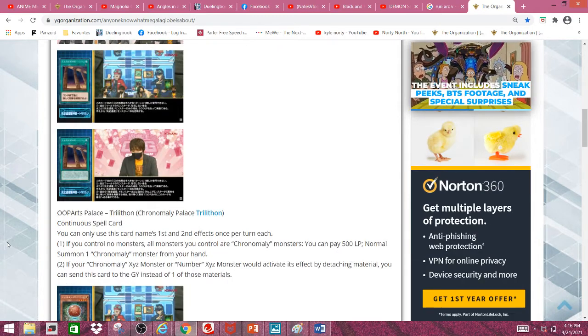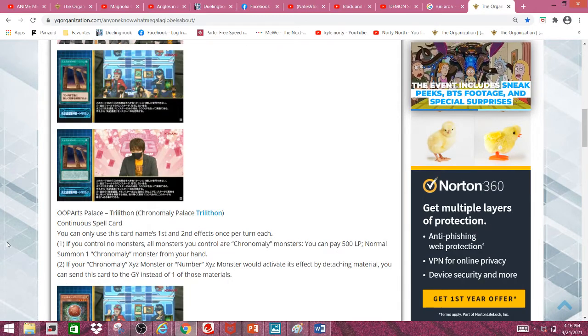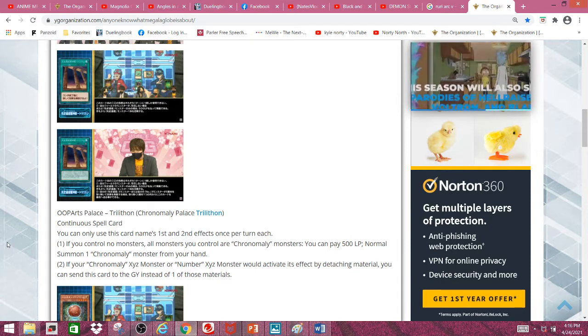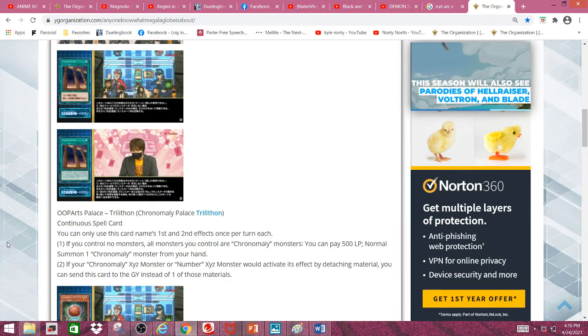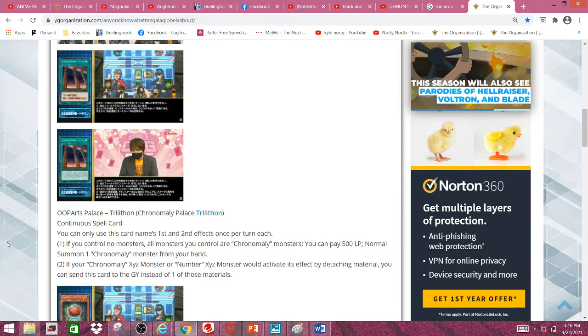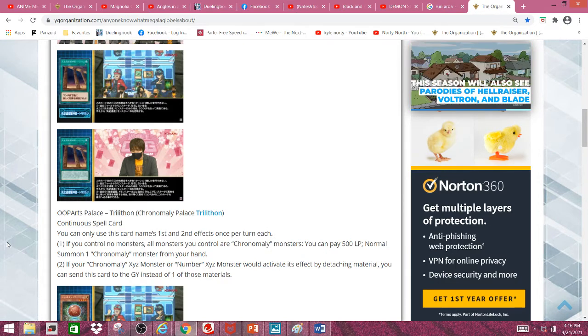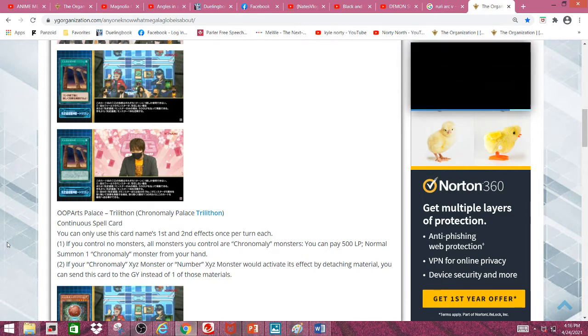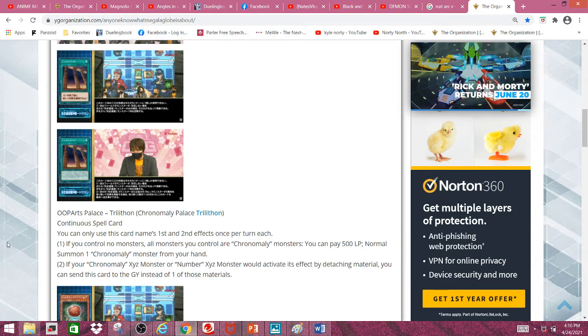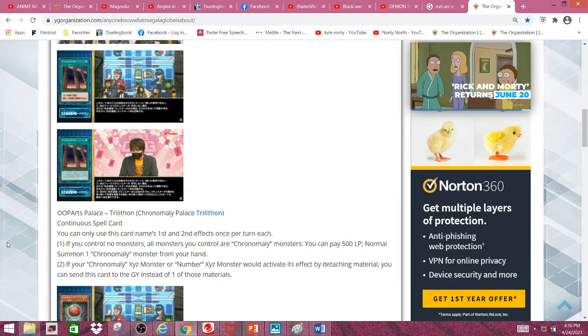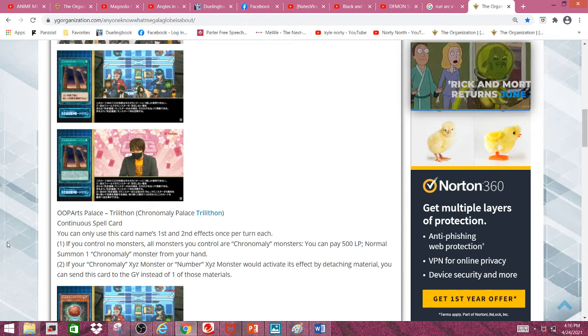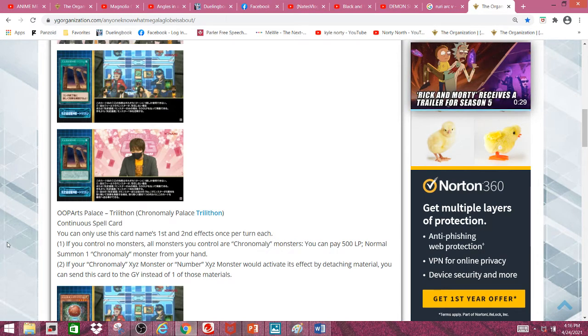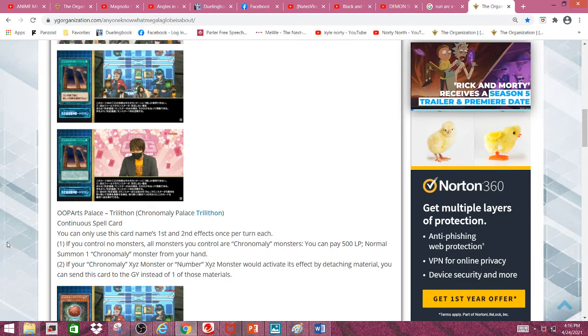First we have Chronomaly Palace Tritrilathon, a continuous spell card. If you control no monsters, or if all monsters you control are Chronomaly monsters, you can pay 500 life points to normal summon one Chronomaly monster from your hand. Which is pretty nice since you can normal summon your Neverdisc and get a search.